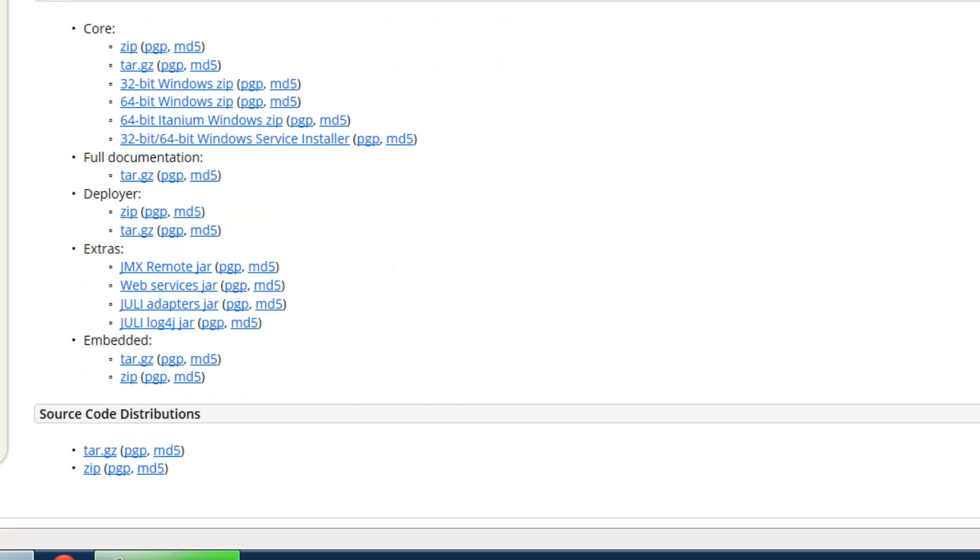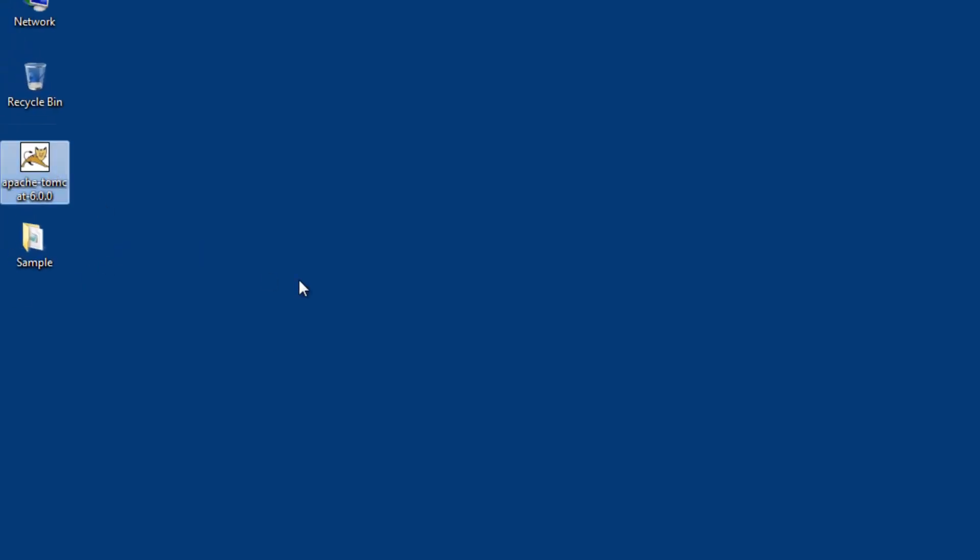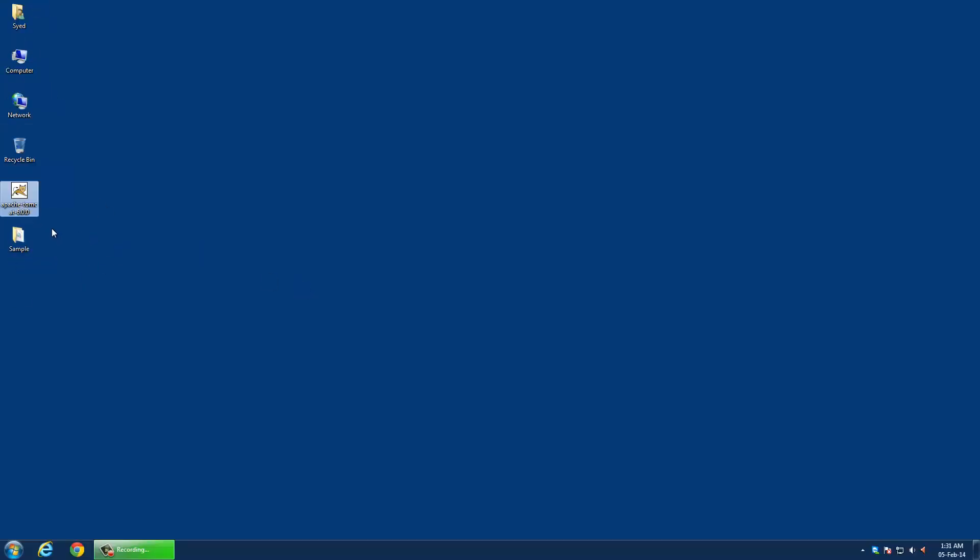I have already downloaded the software. You can install Apache Tomcat server on C drive or D drive, but it's better to install it on D drive, especially on Windows 7.